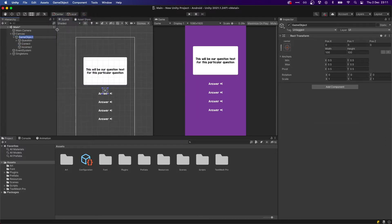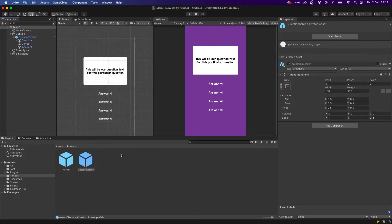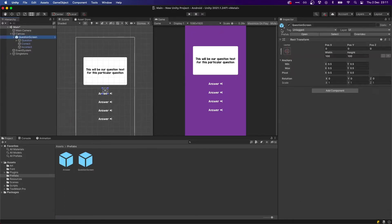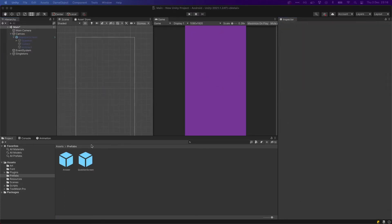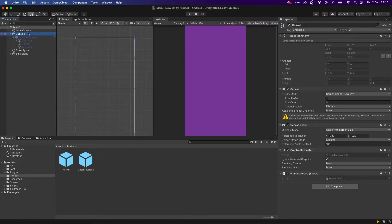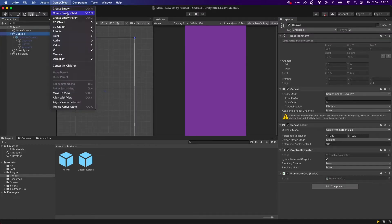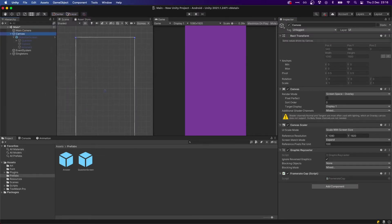Another thing we're going to do is grab everything inside of our canvas. We're going to go Create Empty Parent, call this 'question screen', drag and drop this to our prefabs, and disable this for now.